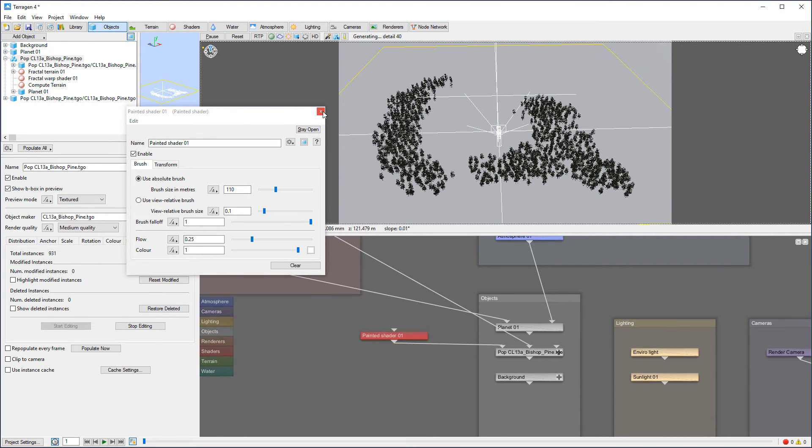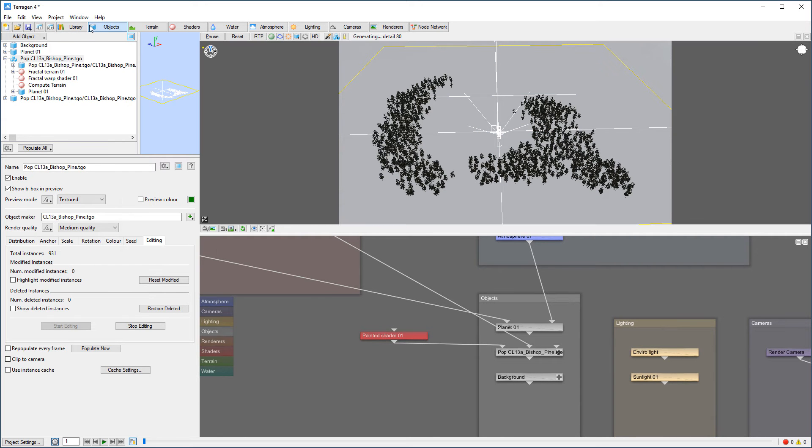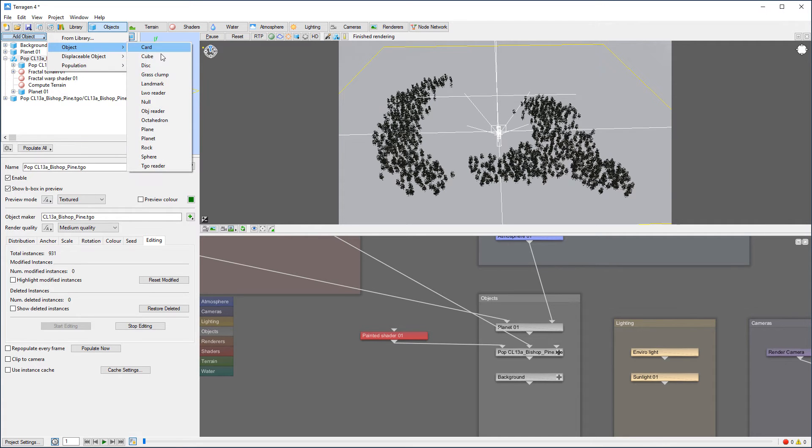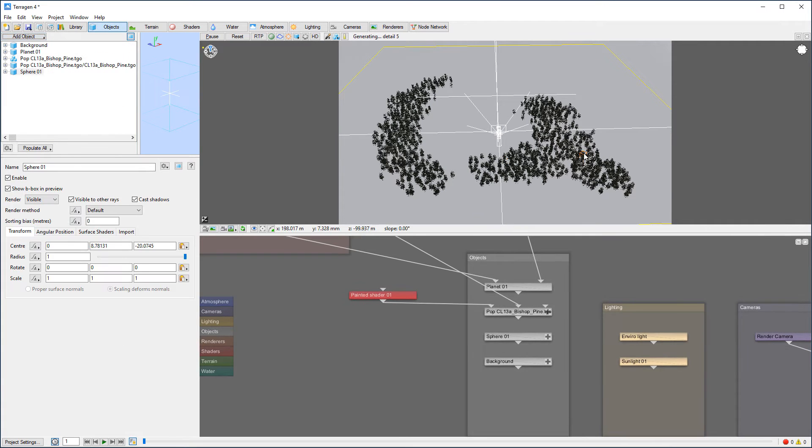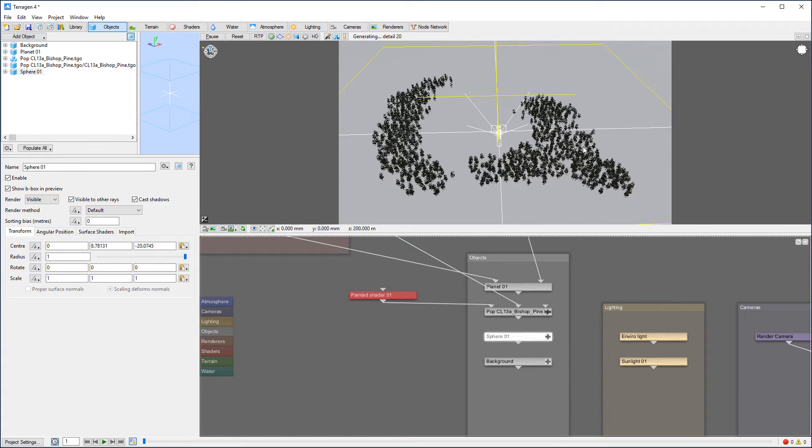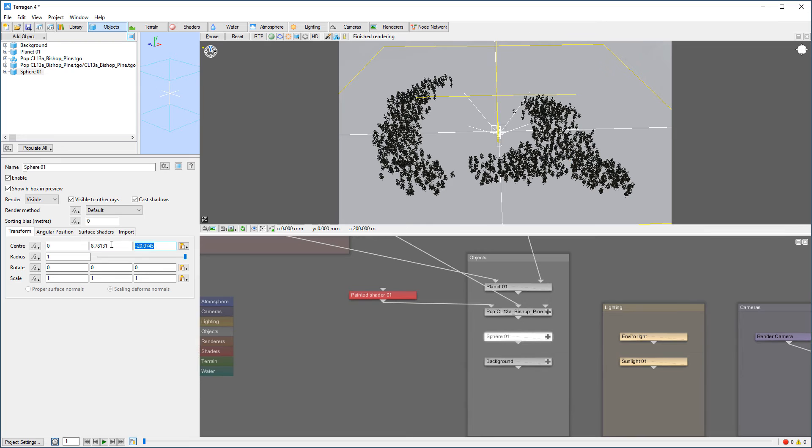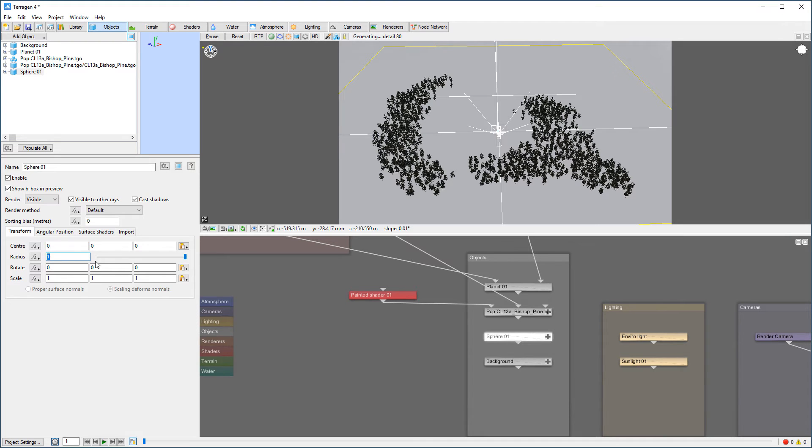If, for example, I'm going to the object, let's create object. We'll go to create the sphere as example. Right here is our sphere. Let's place this sphere maybe 0, 0, 0. And radius 50.